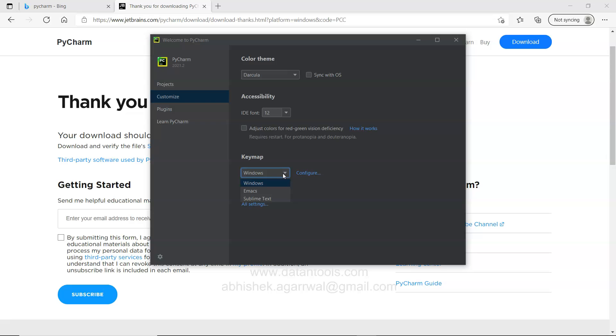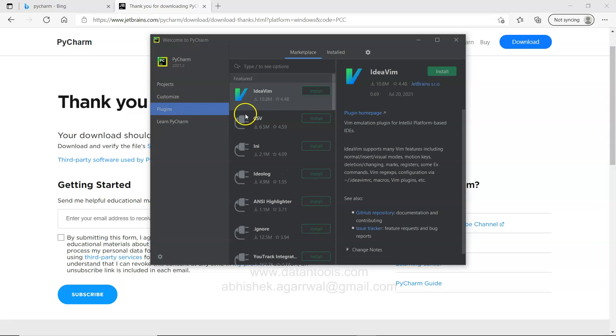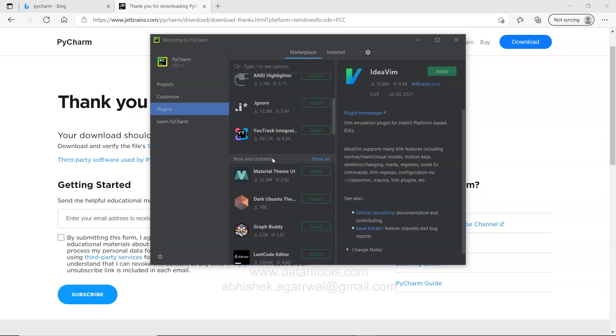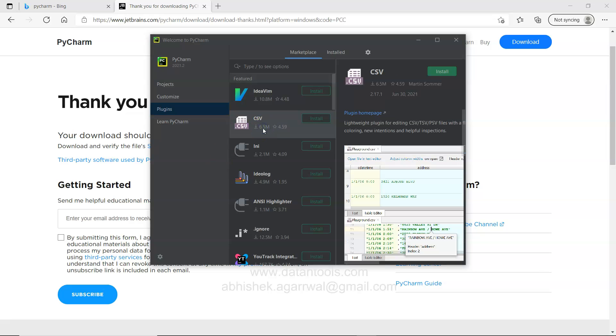Then you have the keymap where you can choose the different keymaps like Windows, Emacs or Sublime Text. So that's something you can do the customization. Then you have some plugins, like different plugins that you can install if it is useful for you. If you are starting for now, I will just suggest that leave it in a raw format. Don't install anything and install only when you have the requirements. For example this CSV.